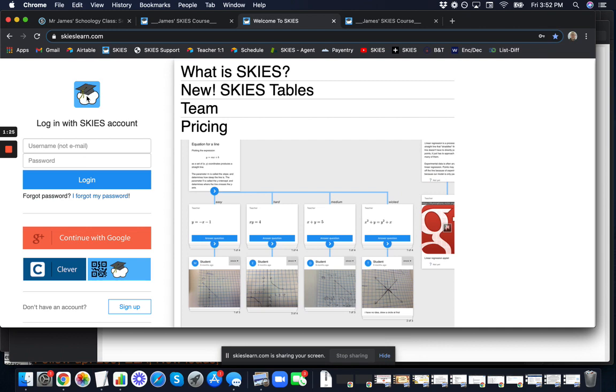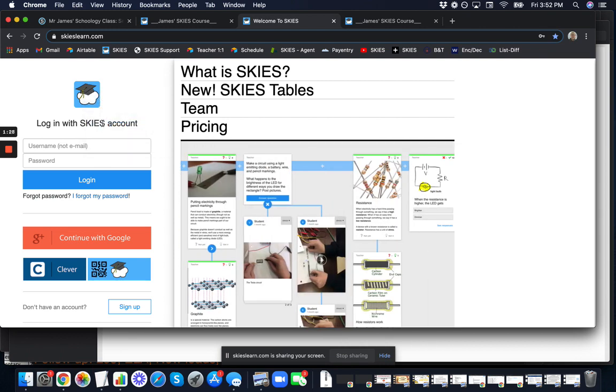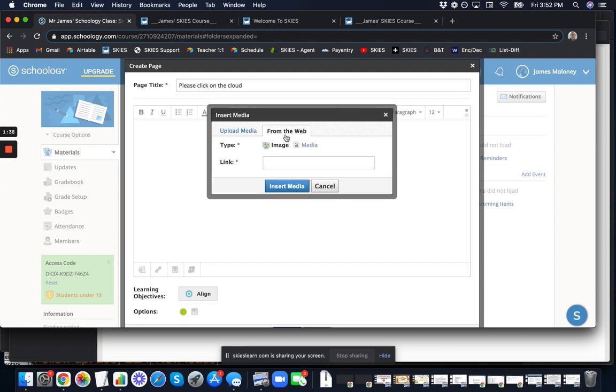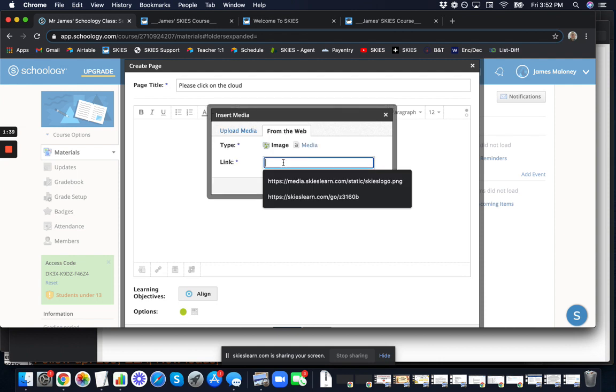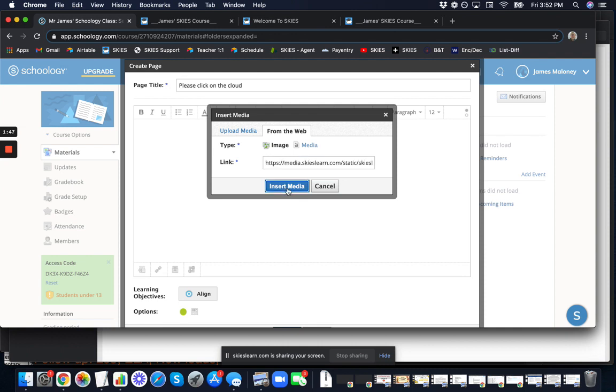Go to the Skies login page, copy the image address, and load that into the media from the web. Instead of submitting a file, go to the 'from the web' tab and paste that link. Here's the link and there's the Skies logo. Insert that media.